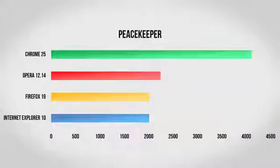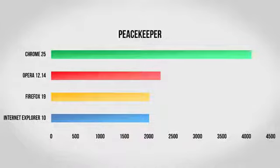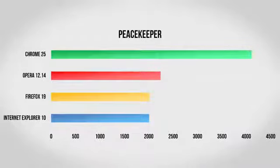Google Chrome clearly wins this one, with a score well above the rest of the competition. Opera does fairly well, as does Firefox and Internet Explorer, however, especially when you consider JavaScript, Chrome is really second to none.